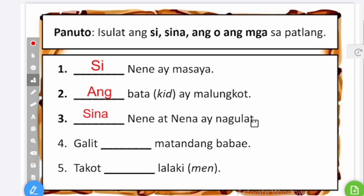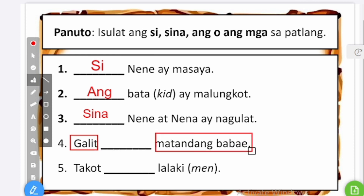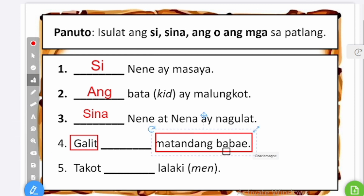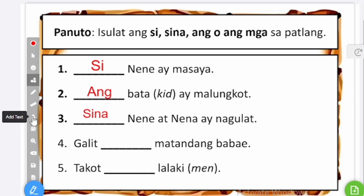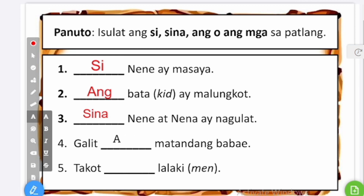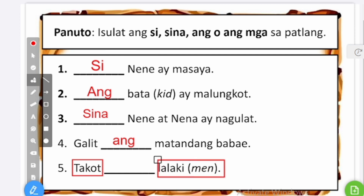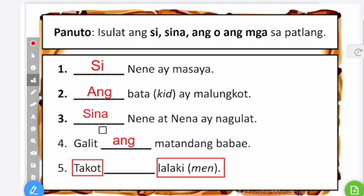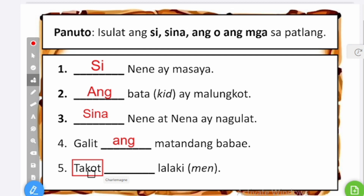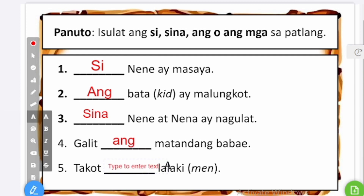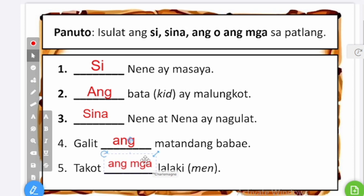Number four: galit — then the subject is matandang babae. Matanda means old and babae is woman, so that would be old woman. It's a common name, singular, so the marker is ang. Number five: takot — blank — lalaki. Takot means scared, lalaki means men — plural. I add mga to make it plural: mga lalaki. The marker for common name is ang, so ang mga lalaki. Takot ang mga lalaki — the men are scared.